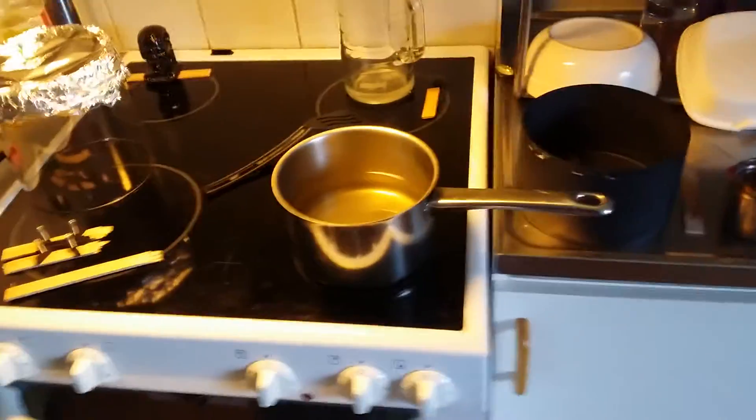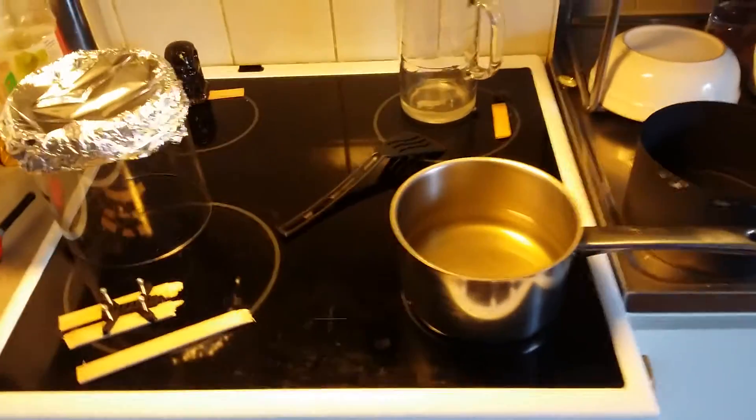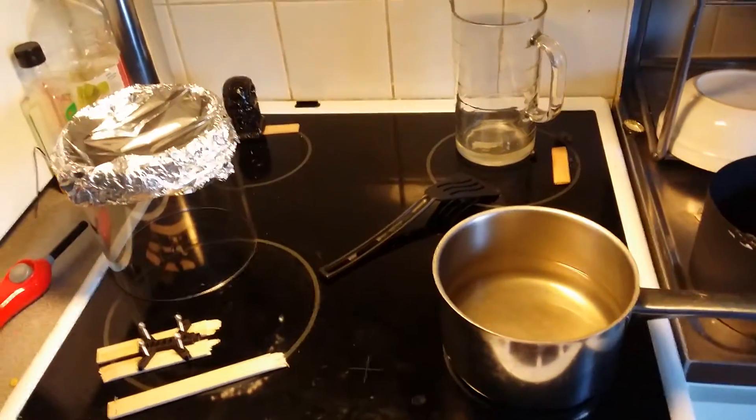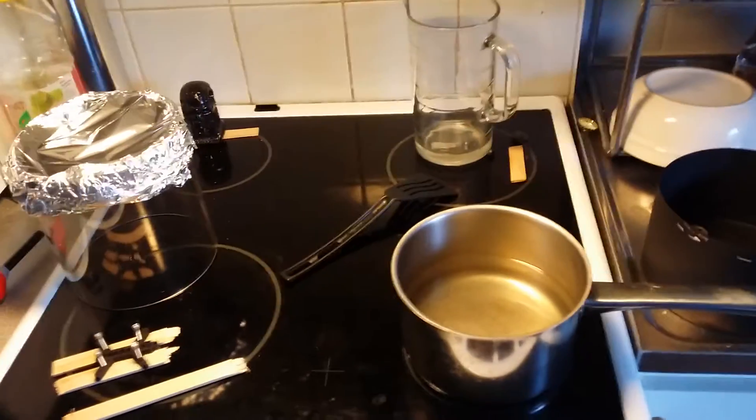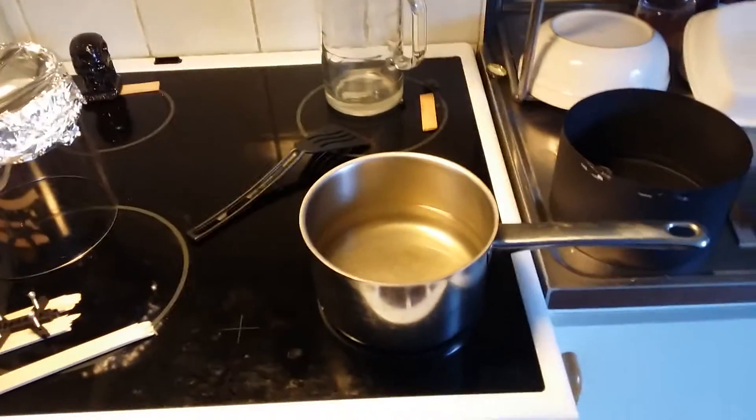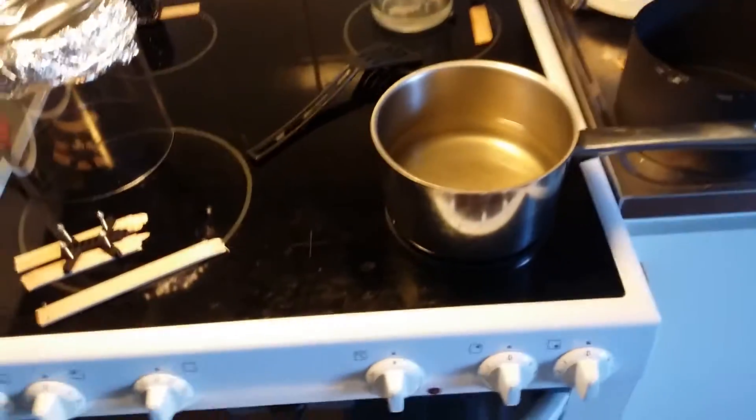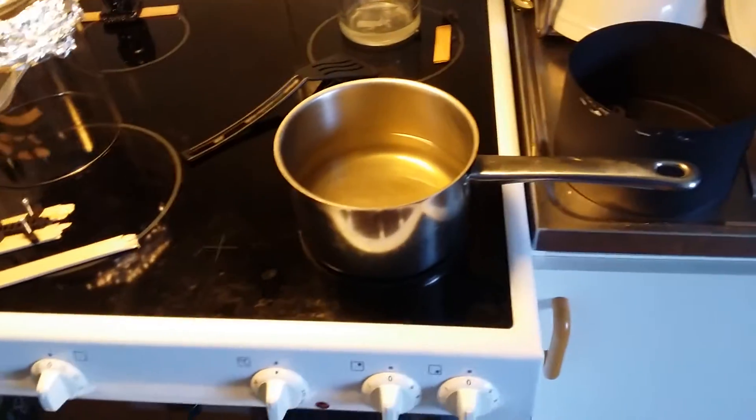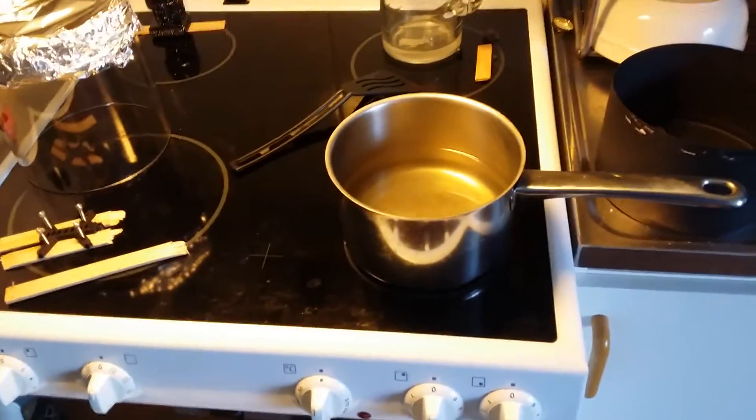I wanted to show you how to make an acetone vapor treatment for your 3D printed stuff, and this is how I do it.